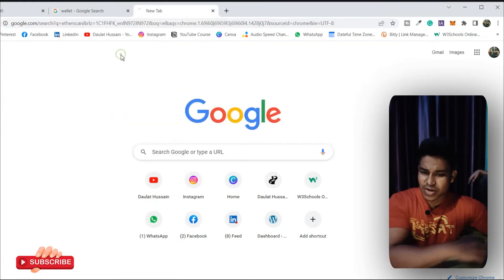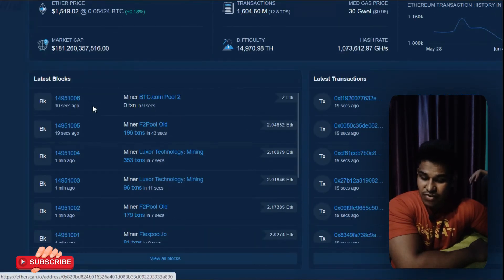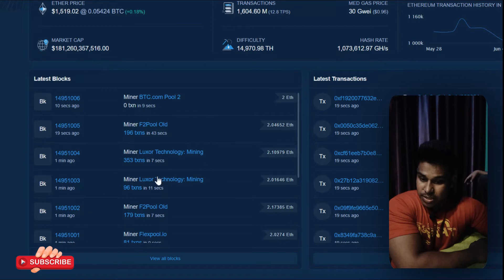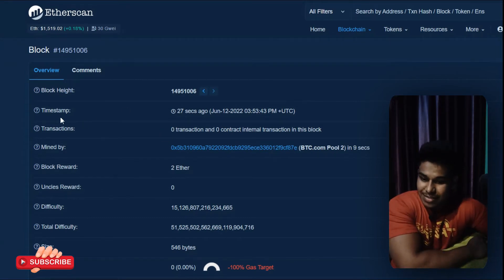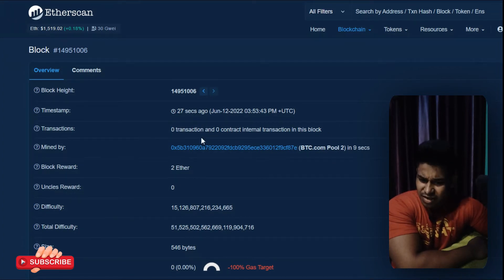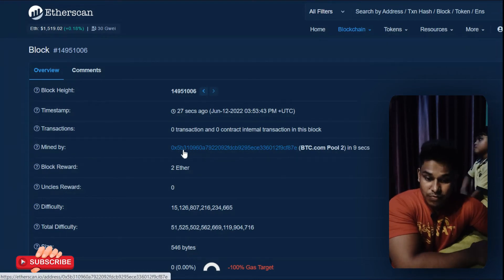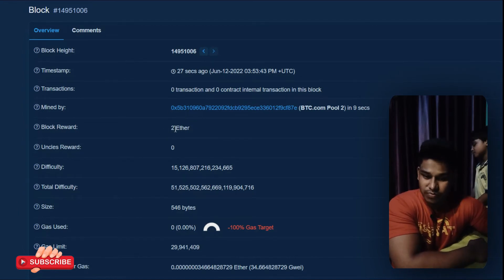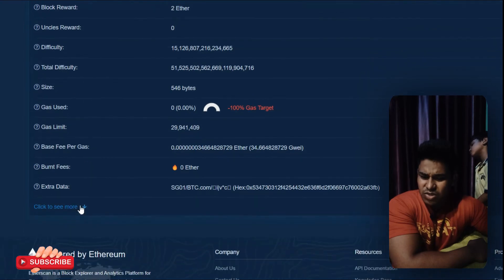We're going to use the Etherscan API to pull out all the details. Here on Etherscan you can see all the current Ethereum mining details. If I click on a block, I can find all the transactions happening inside it — the timestamp, how many transactions occurred, who mined the block, the miner's address, and the reward they received. For this block the miner got two Ether.